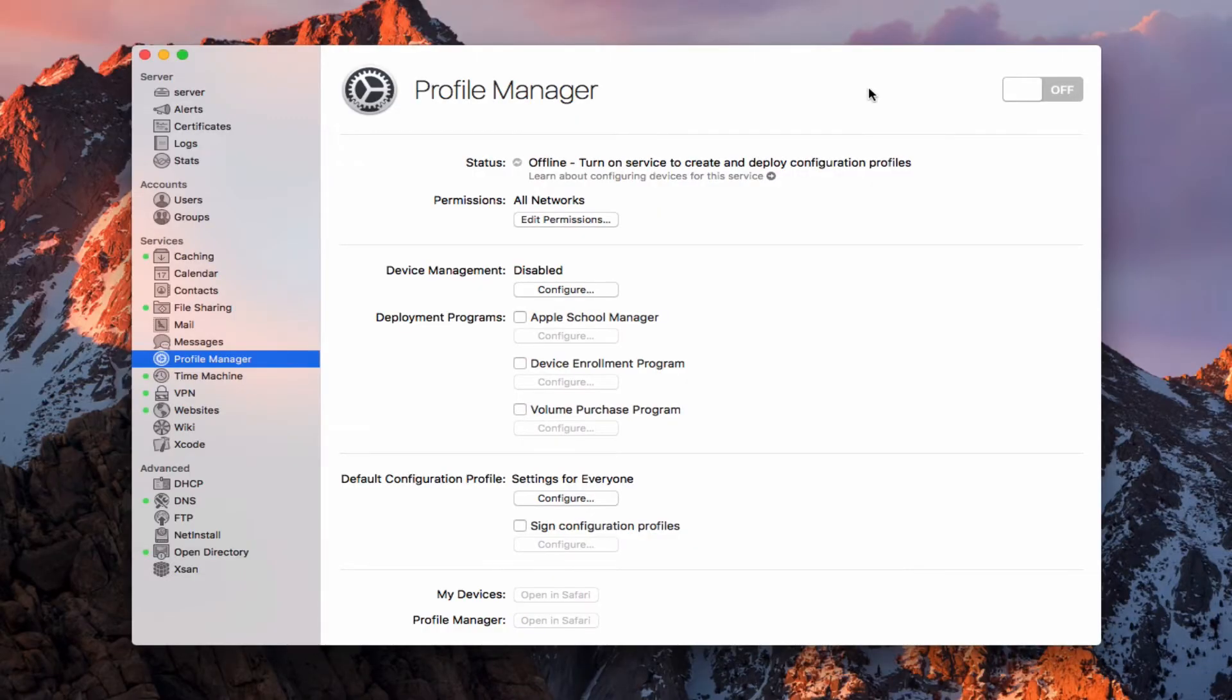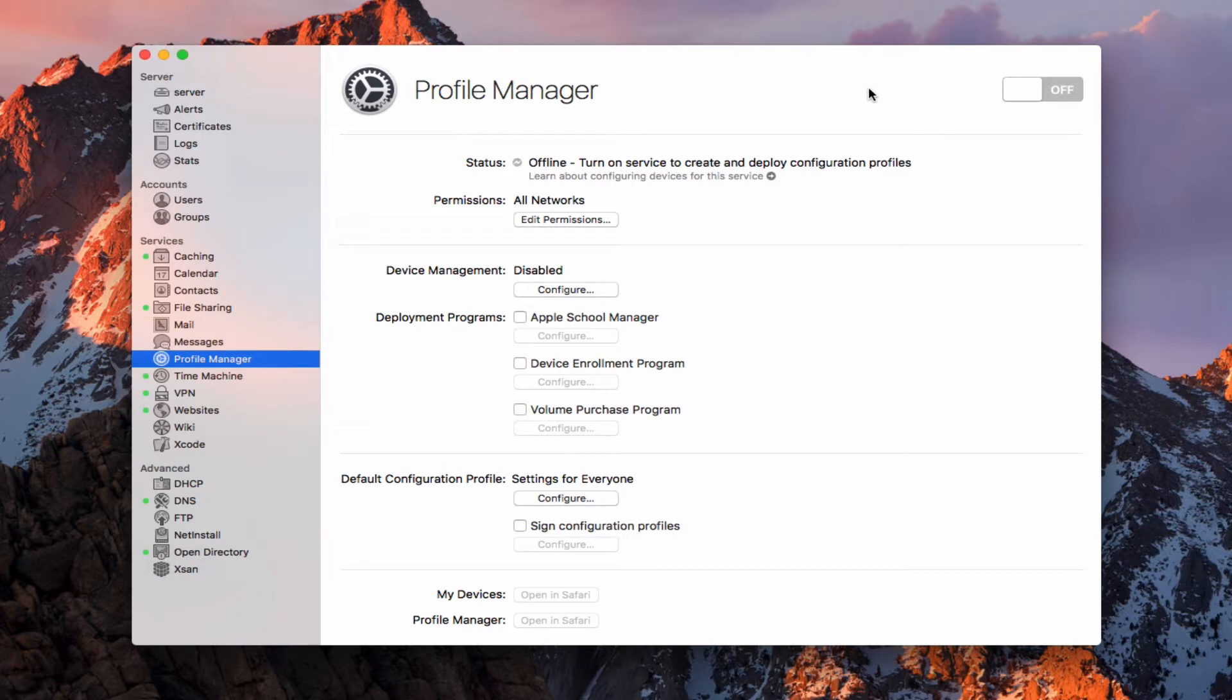Hi, this is Todd Oltoff from ToddOltoff.com coming back at you with another screencast. This week we're going to take a look at the Profile Manager service that's built into macOS Server.